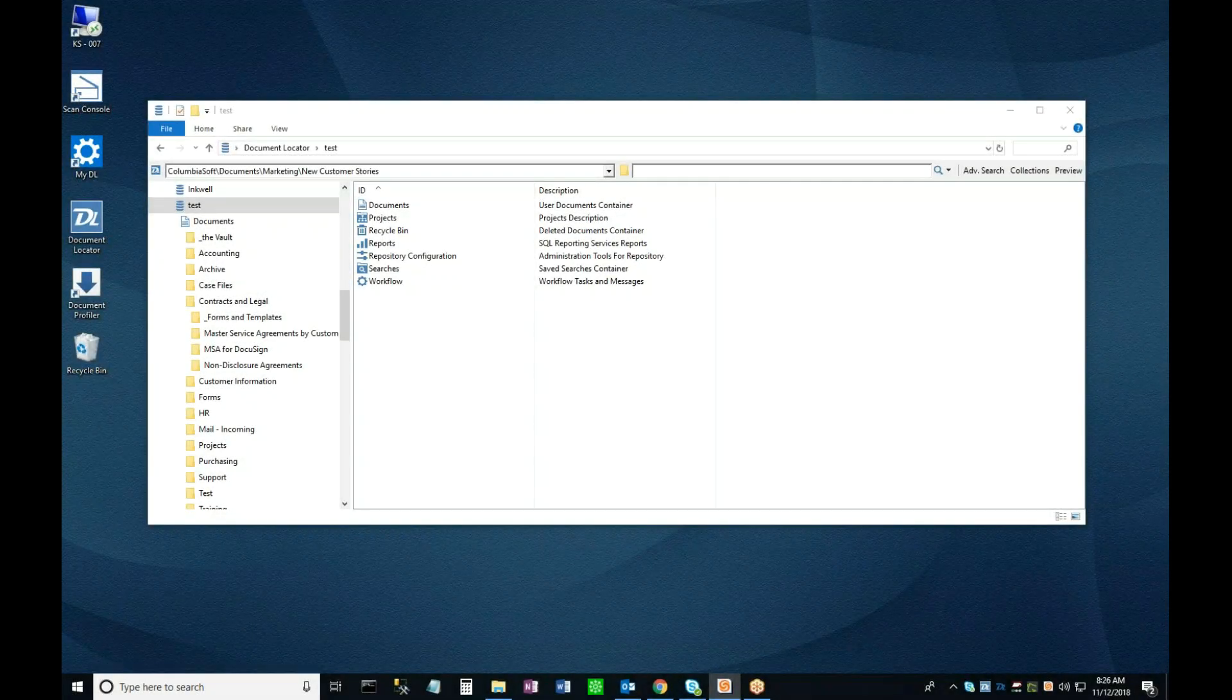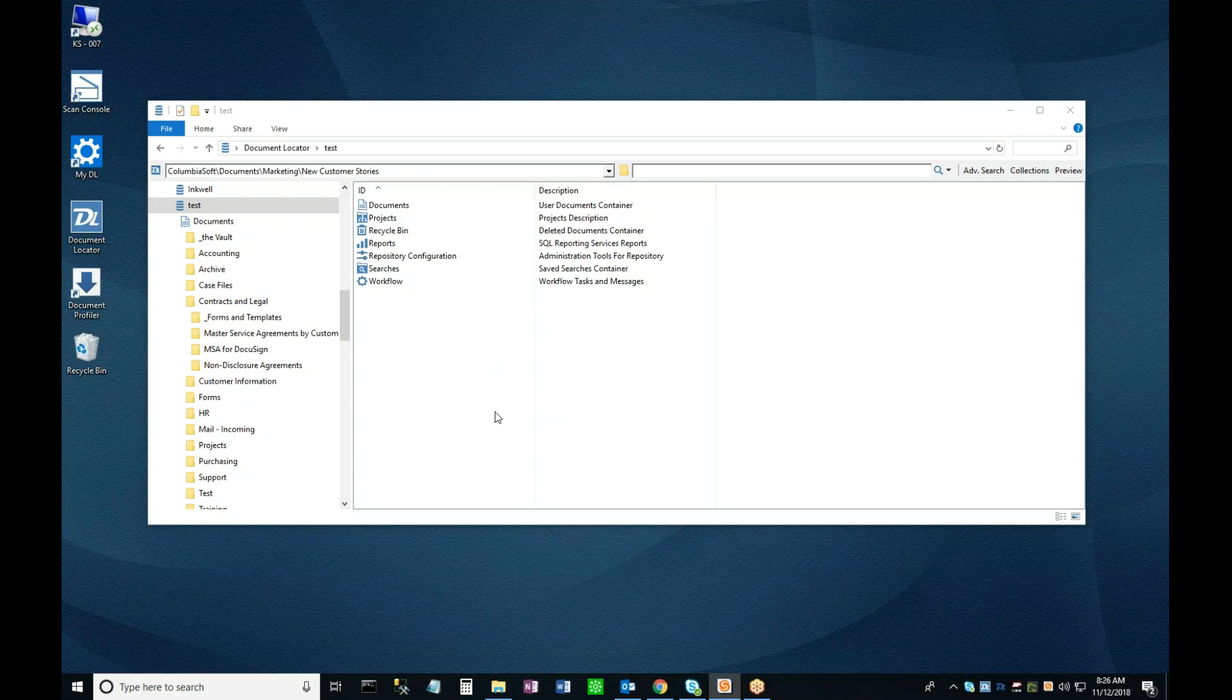In this video, I'll show you how to create a document from a template, launch an approval workflow on it, and then use DocuSign to secure the necessary signatures for it.